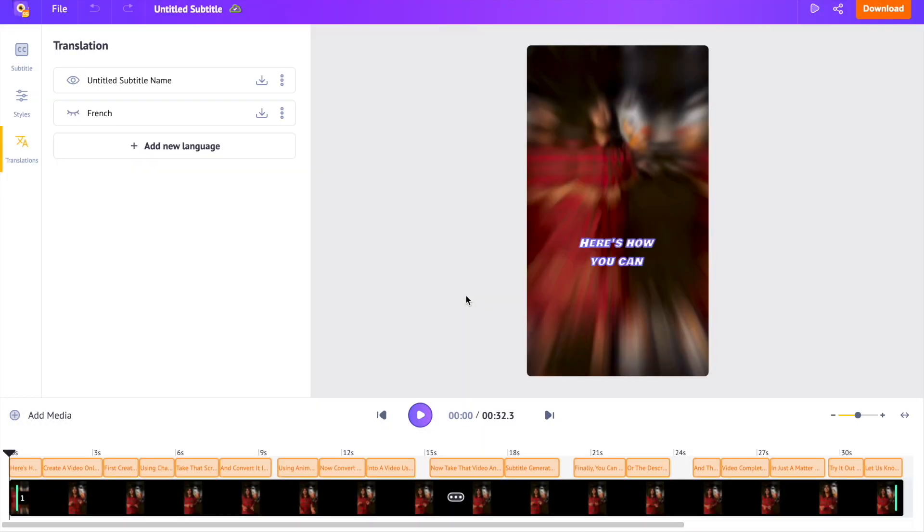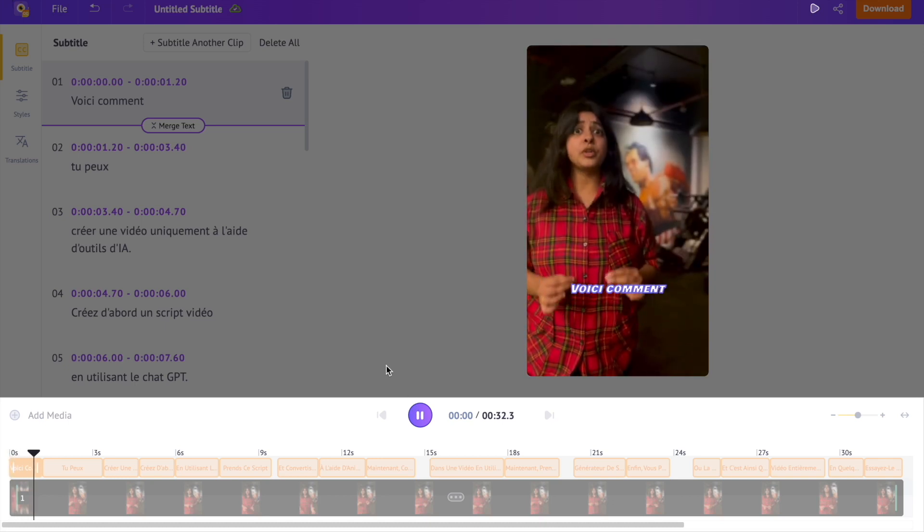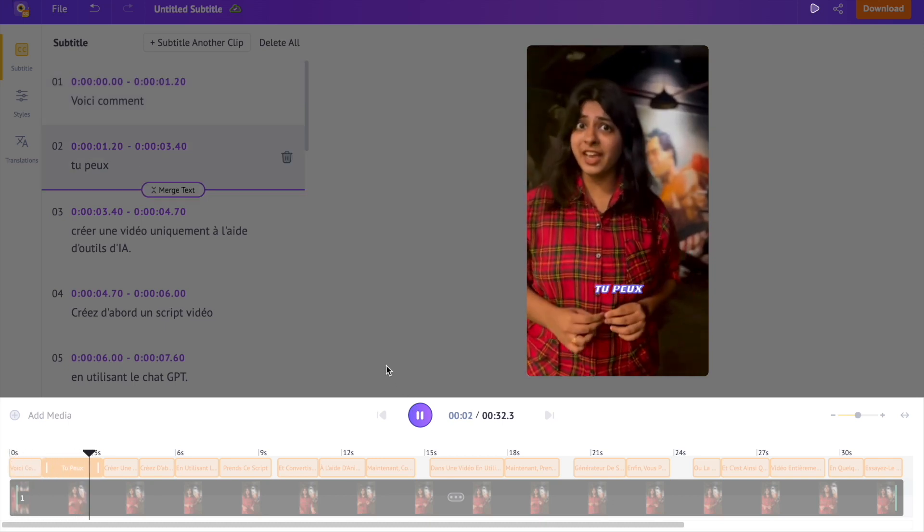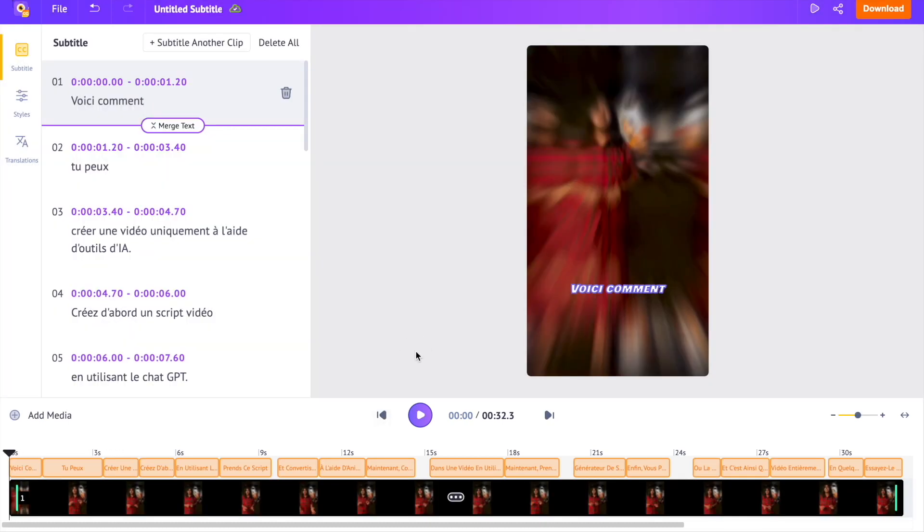You can find the new subtitles over here. You can switch between the languages using the eye icon over the subtitle. This feature is useful for YouTubers who want to subtitle their videos for viewers from various countries. Now you can use the download option to download the video. Hope you find this video helpful. Make sure to leave a like and subscribe to our channel for more useful tips and tutorials like this.